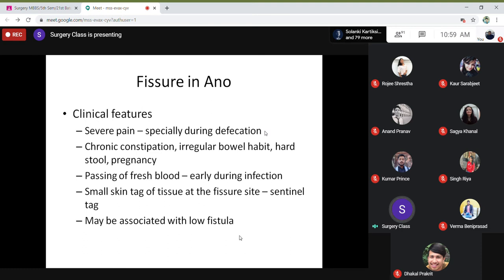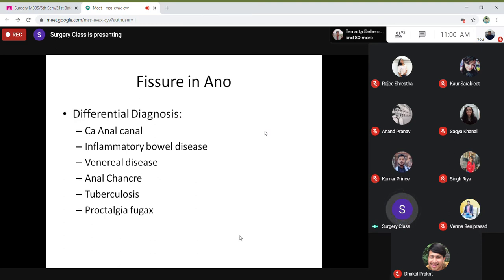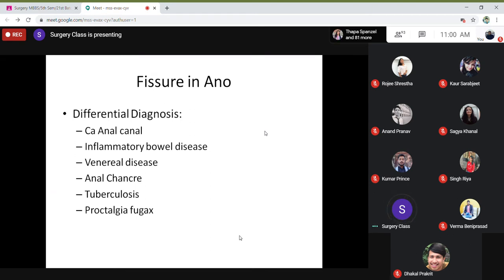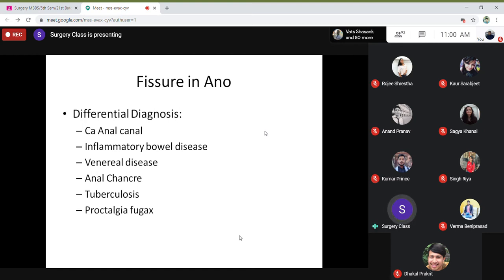This may be associated with other problems. You have to differentiate fissure in ano from carcinoma of the anal canal, inflammatory bowel diseases, sexually transmitted diseases, anal chancre, tuberculosis, and perianal abscess — all of which are painful in the anorectal region. The diagnostic feature is to see a fissure anteriorly or posteriorly at the anal opening.